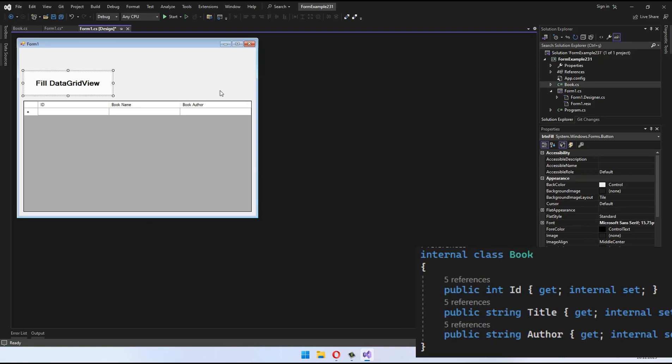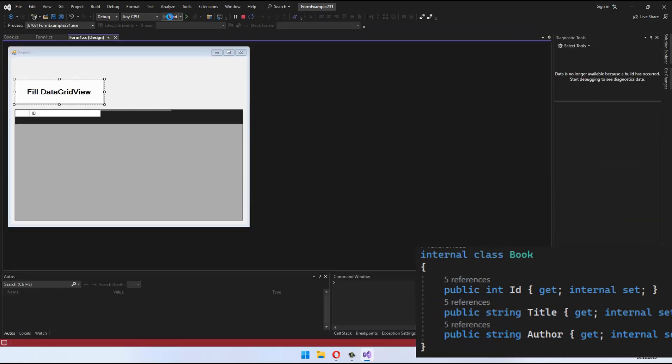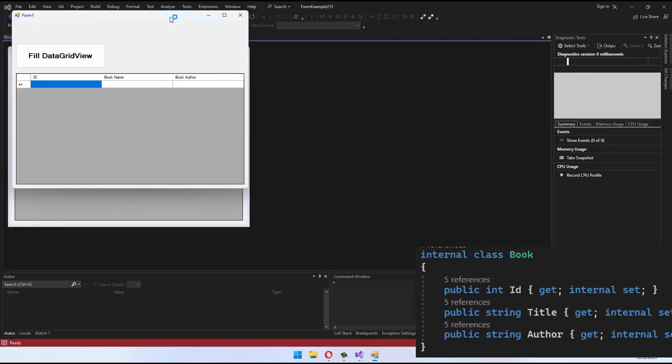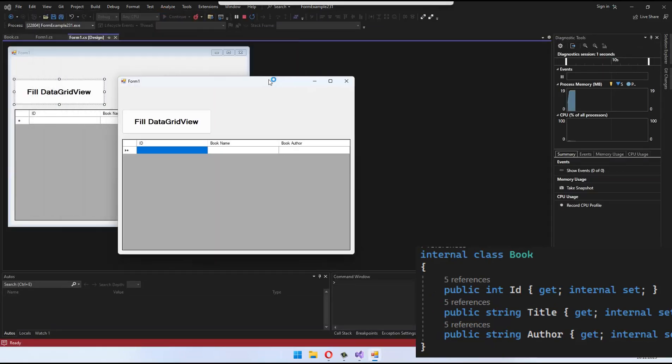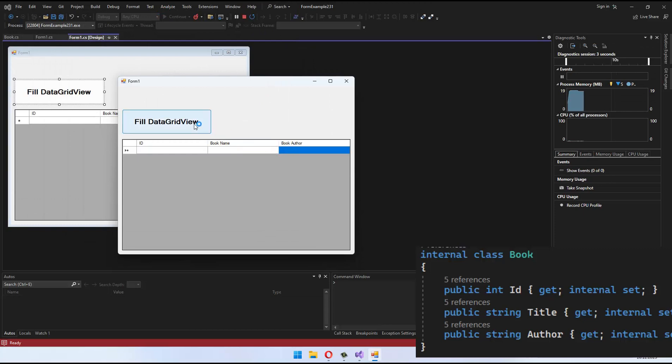It's that simple. Now, let's test this structure by clicking the button we created earlier to see how the data is populated.